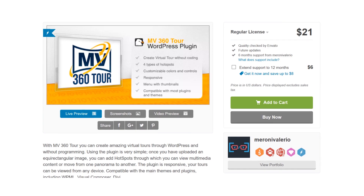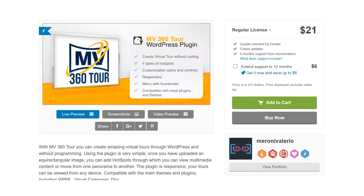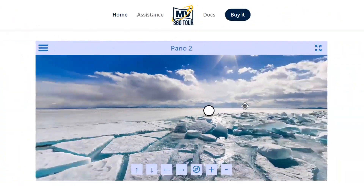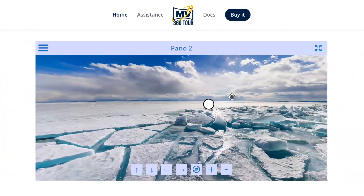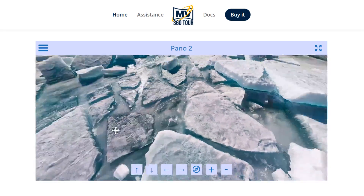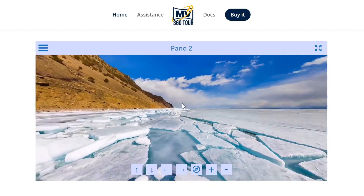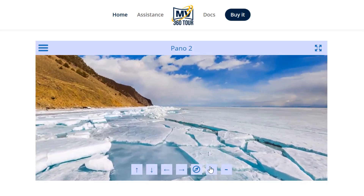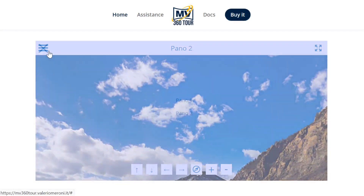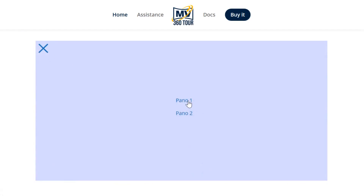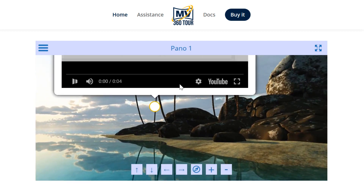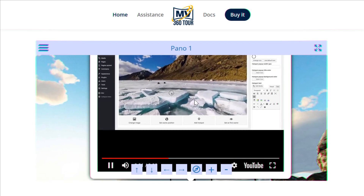Number six: MV360 Tour. This $21 plugin lets you set up different hotspots on rectangular images so that you can rotate around and give a fully circular view of them as the edges are stitched together. You can even move from one panorama to another seamlessly via the plugin. No coding is required — just take some pics, add some hotspots, and take a tour.